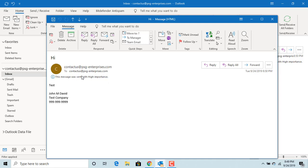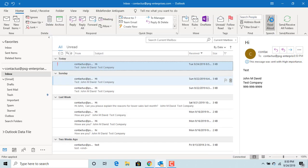If you want the default importance level to be always high or low you can change the default setting. To change the default setting click on file.